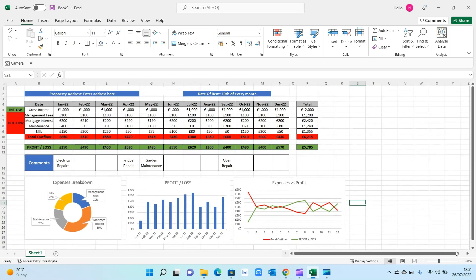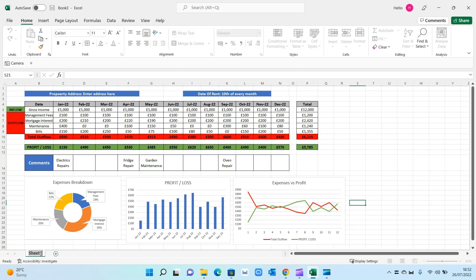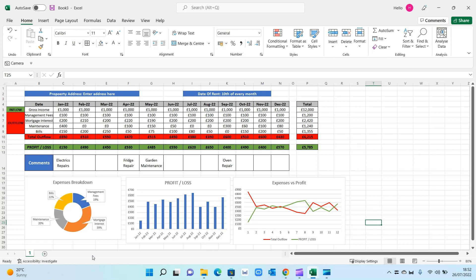There you have it — a simple template for landlords to track rental income, expenses, and net profit for their properties. If you have multiple properties, simply copy and paste the sheet and rename it, for example 'Property 1', then repeat for each additional property in your portfolio. Hope that's been useful — thanks for watching, take care and see you soon.